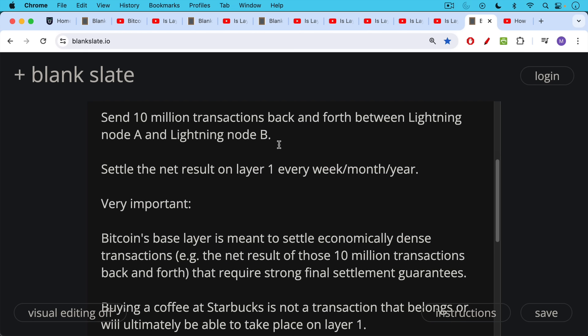Very important, Bitcoin's base layer, and a lot of shitcoiners misunderstand this still, Bitcoin's base layer is meant to settle economically dense transactions. For example, what we just talked about, that net result of those 10 million transactions going back and forth in that Lightning payment channel. Bitcoin's base layer is meant to settle these kind of dense transactions, transactions which net out all the other economic activity, and that requires strong final settlement guarantees.